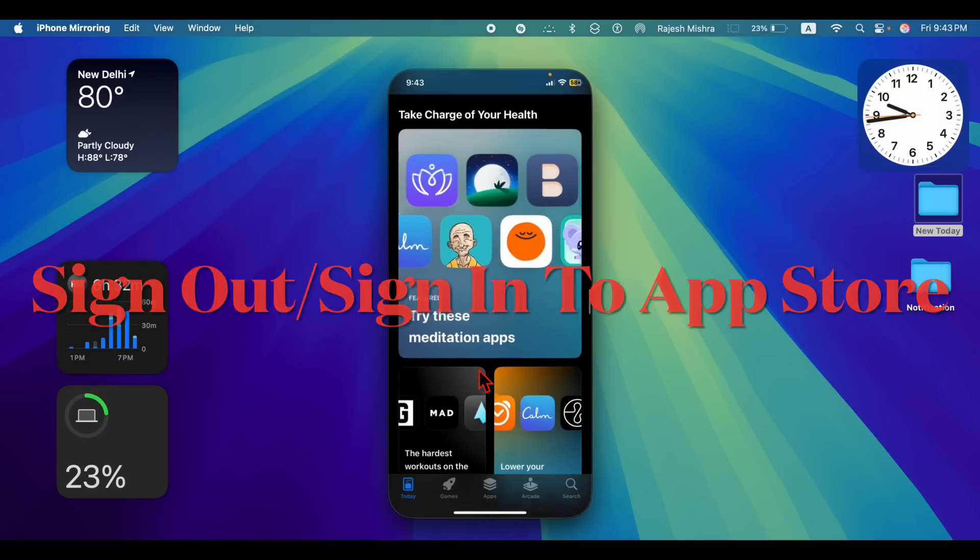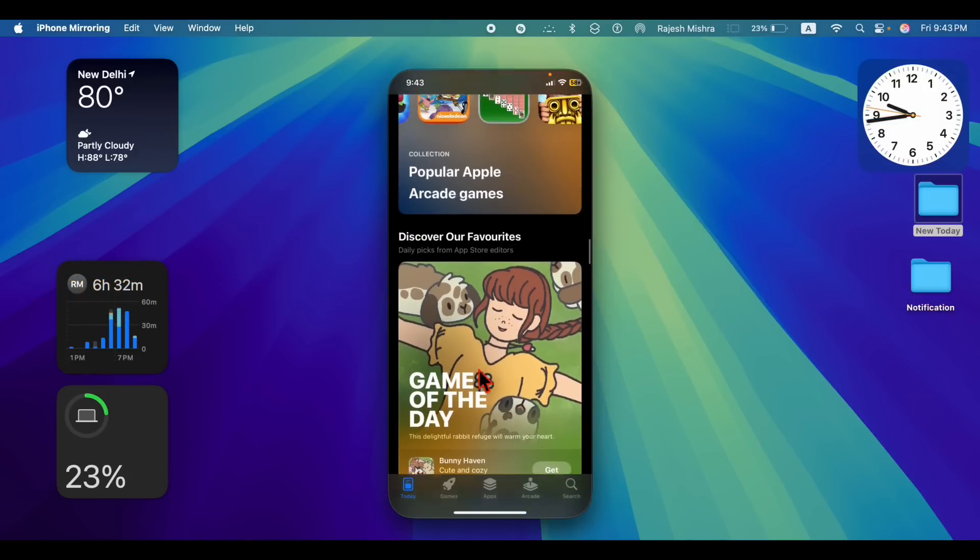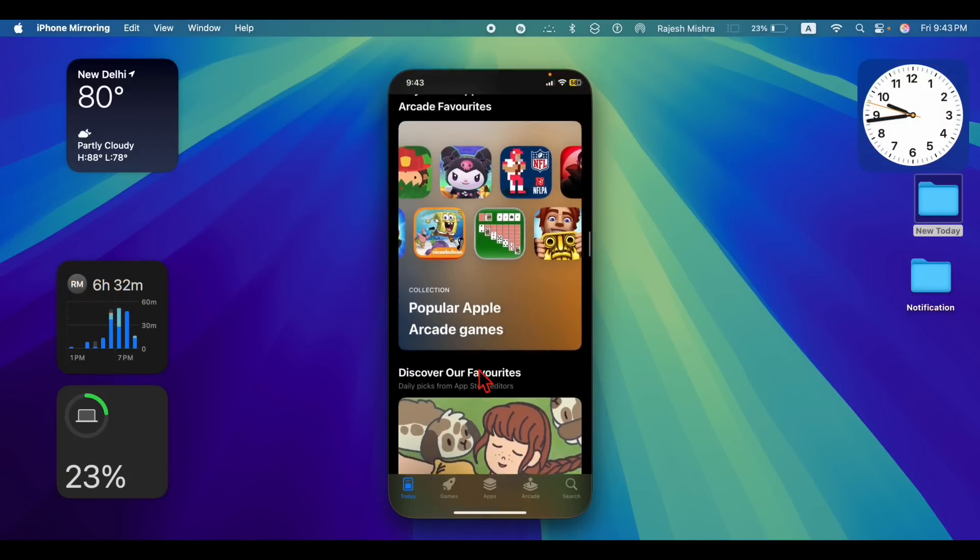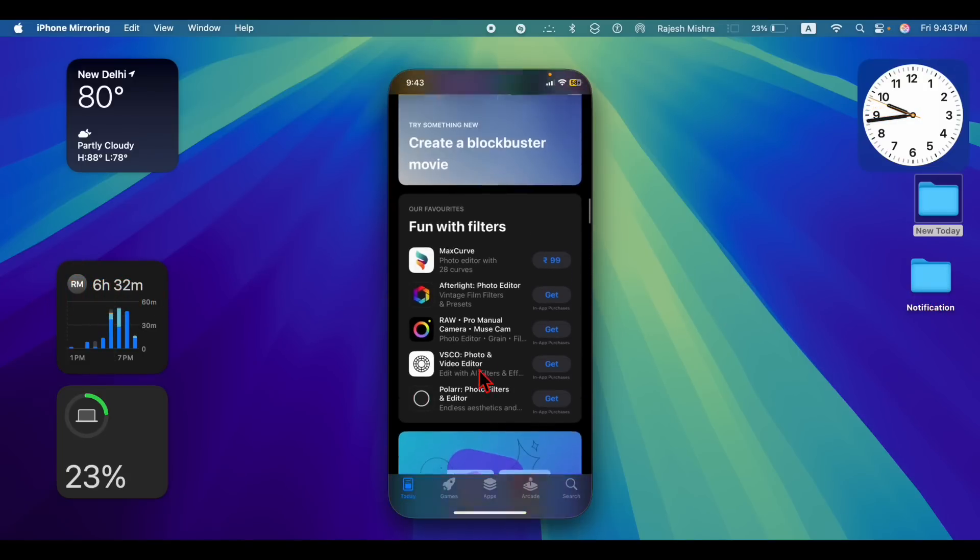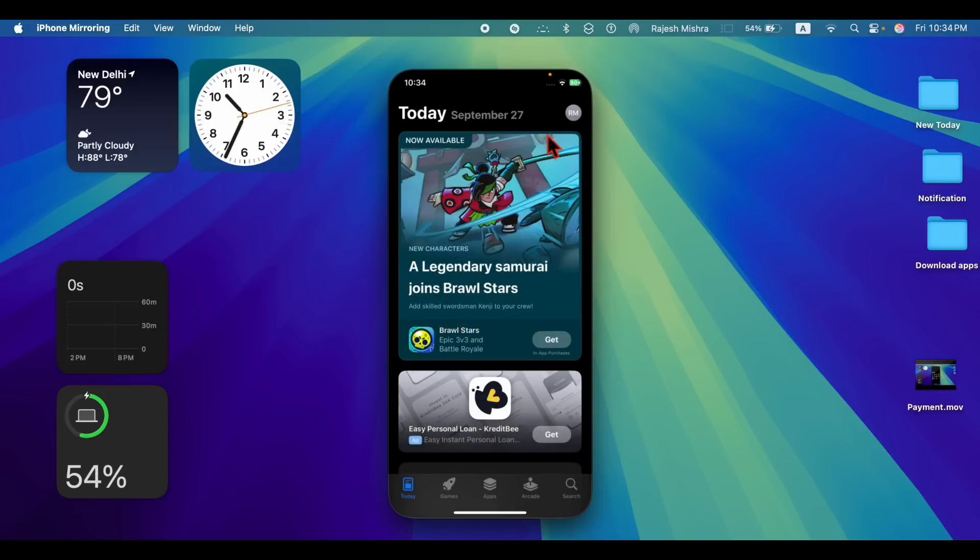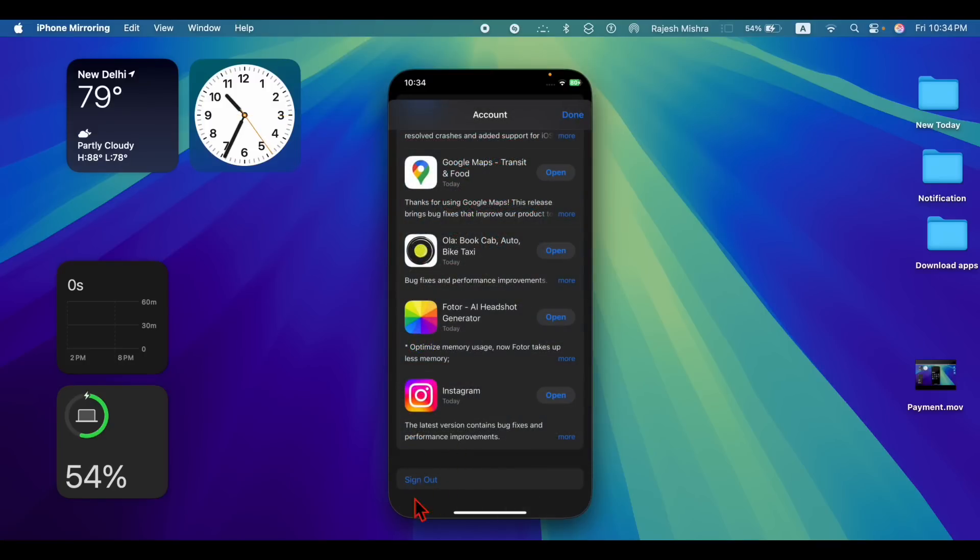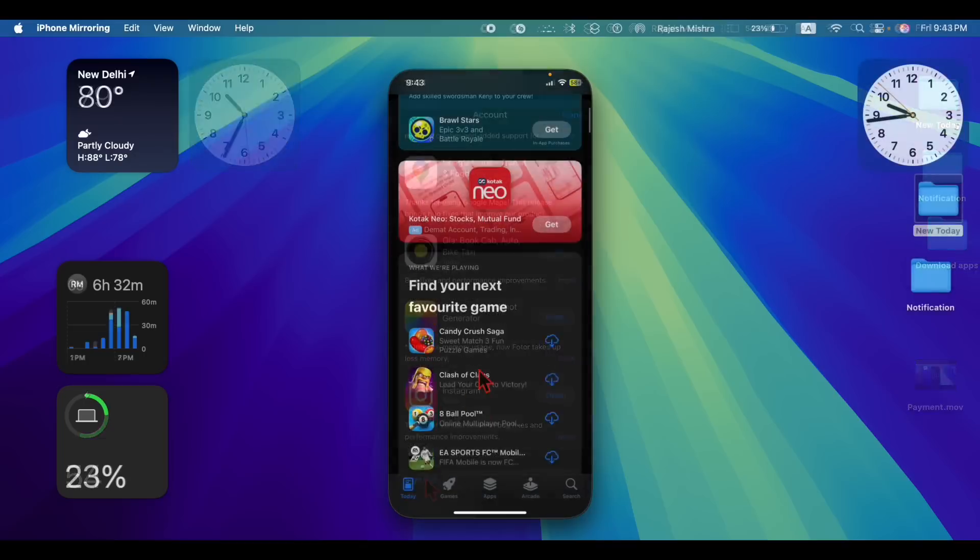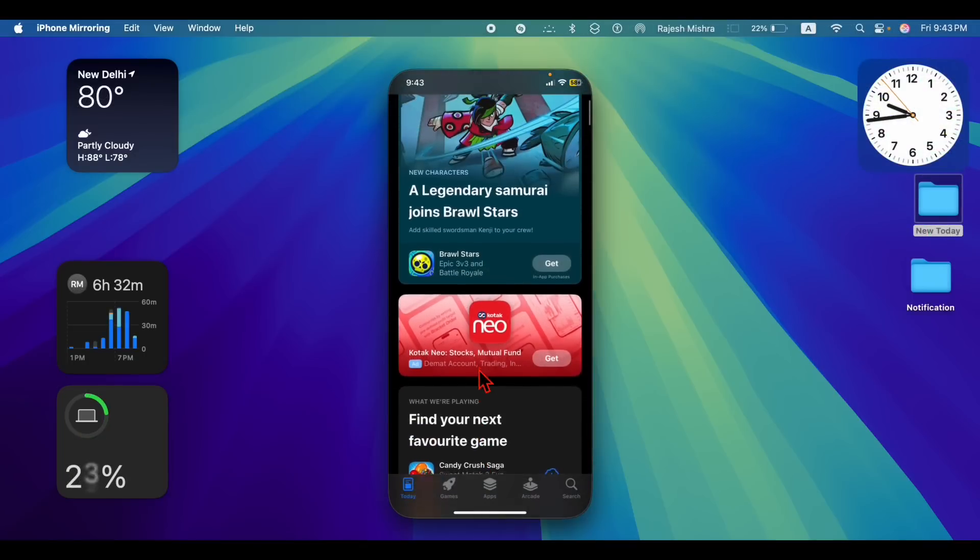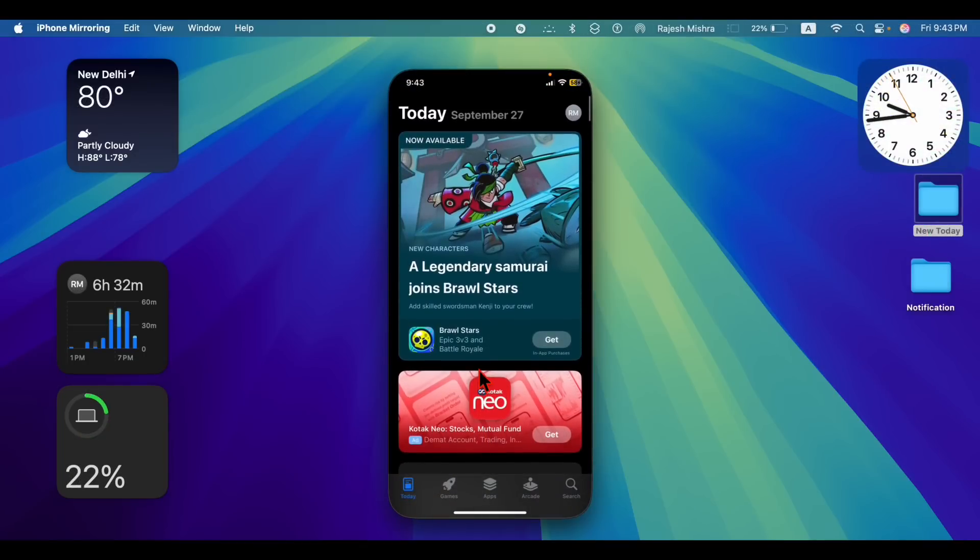Finally, I would recommend you to sign out and sign back into the App Store on your iPhone. To do so, launch the App Store and tap on your profile in the top right corner of the screen. Then scroll down to the bottom and tap on the sign out option and confirm the action. Then sign in using your Apple ID and password.